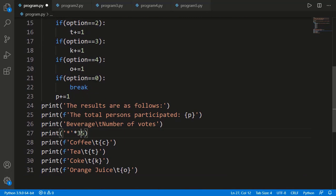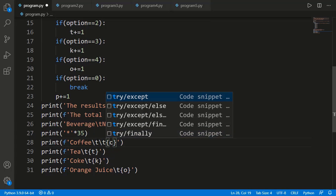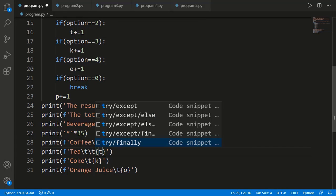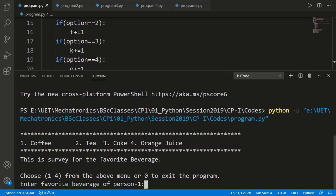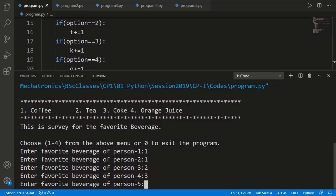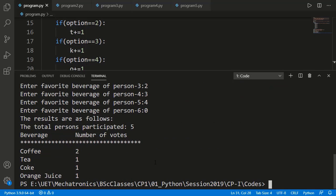I will also add double tabs in the first three beverages because they have short names, while orange juice has a lengthy name, so for that I will keep it as a single tab. Let's run the code again. I'm entering different options. Now the result display is better and the total number of persons participated is also correct.